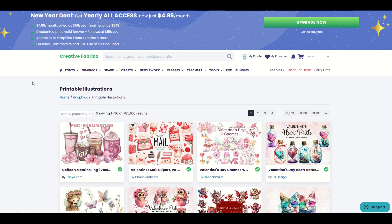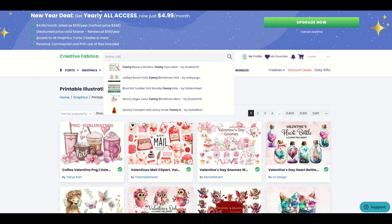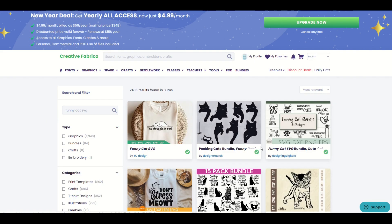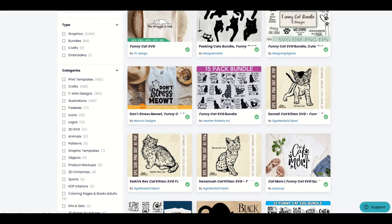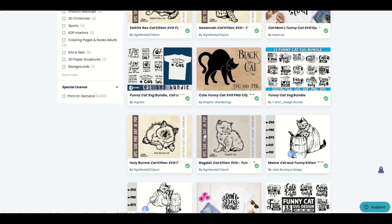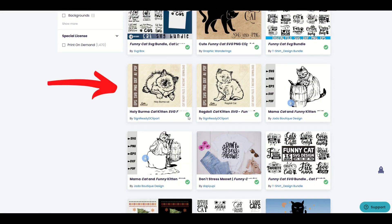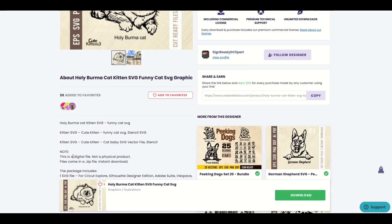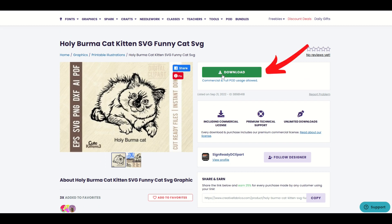The first thing I'm going to do here is find my design. So on Creative Fabrica, I'm going to type in 'funny cat SVG', for example, and that's going to return a vector. We're going to see some vectors that have come back. Something strikes my fancy — there is this holy Burma cat. I'm going to click on this and we're going to see that this gives us an SVG, and I'm going to download this SVG.